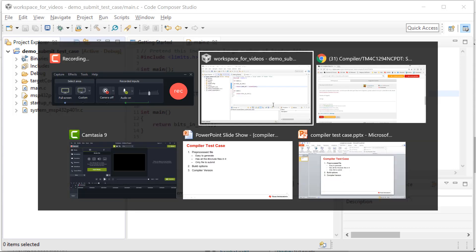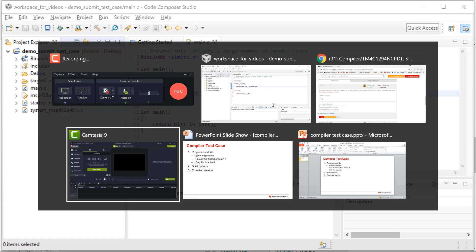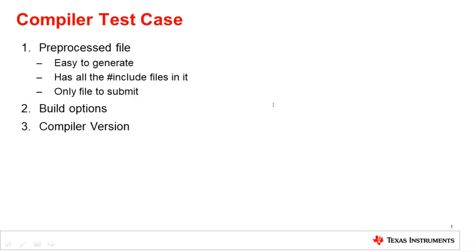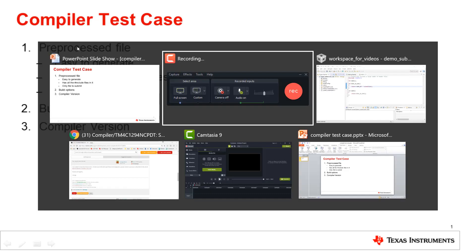So a compiler test case has three important parts to it: the pre-processed file, the build options, and the compiler version. You need all three. We're going to start here with the pre-processed file.